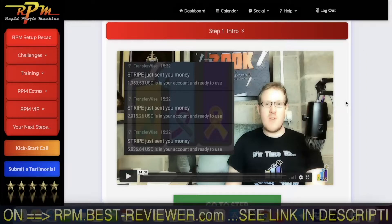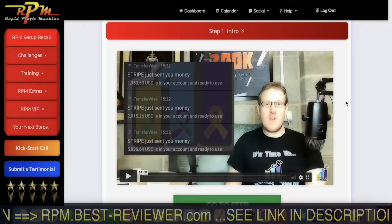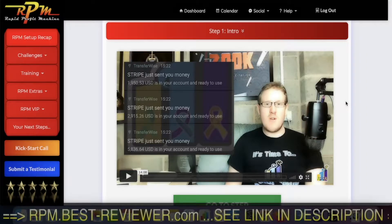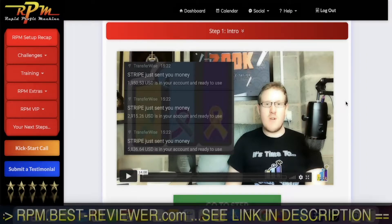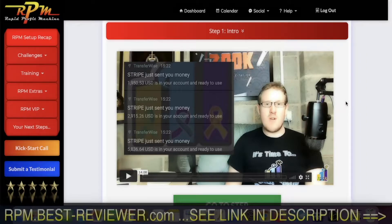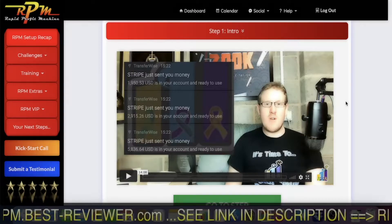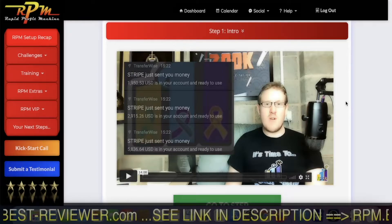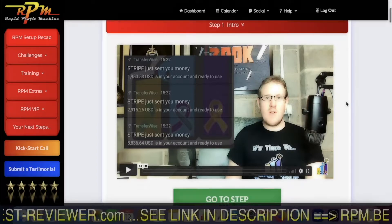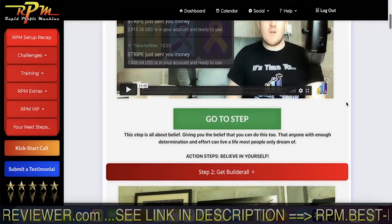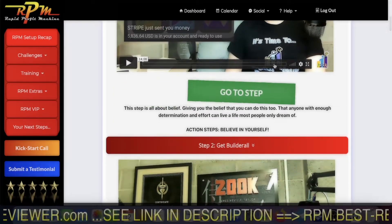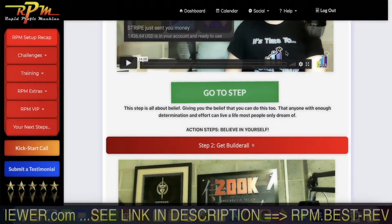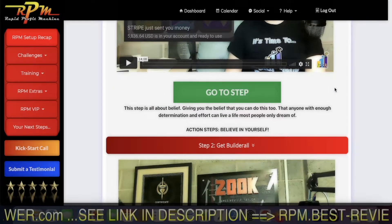Builderall is the base — it's the software to build the RPM upon. So of course you will need a Builderall account. This is a video introduction to the system.